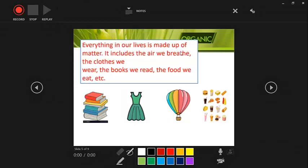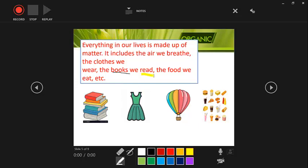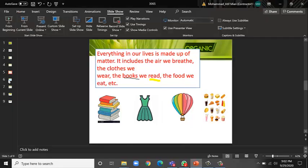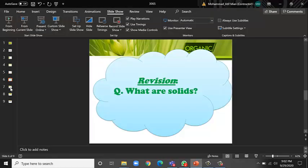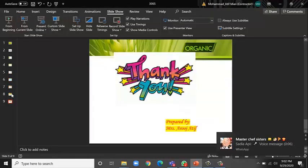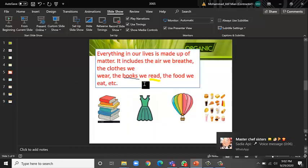And it will start recording. So here you can click the Record button and it will start recording. You can use any cursors, you can use any cursor, any highlighter you want. This is how you can do it.